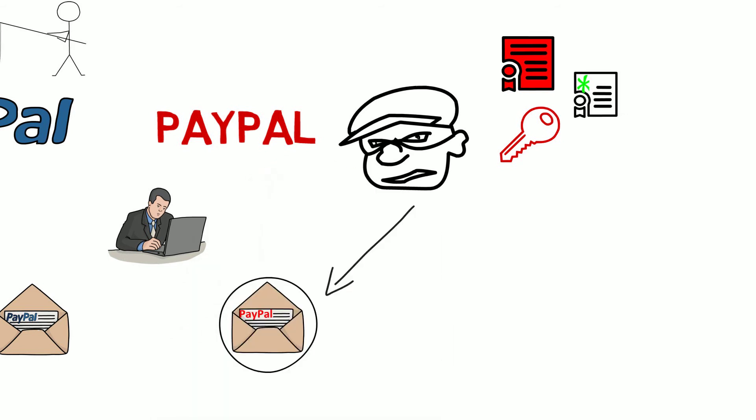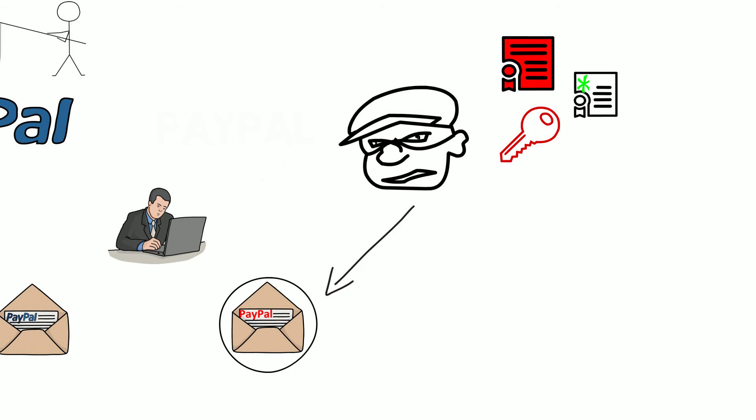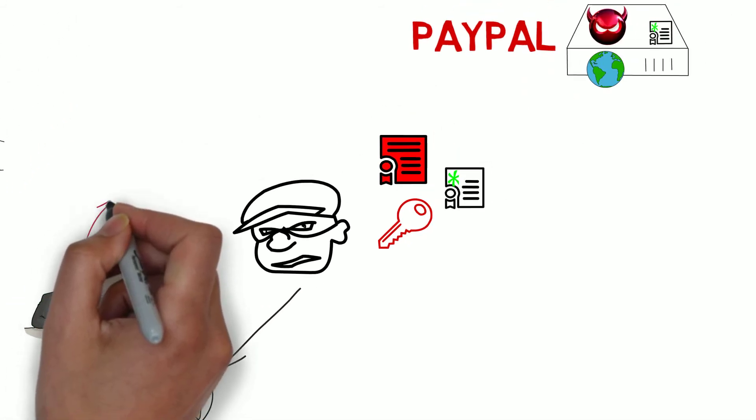When a user clicks on the link instead of going to the real PayPal website, they are directed to a fake webpage.